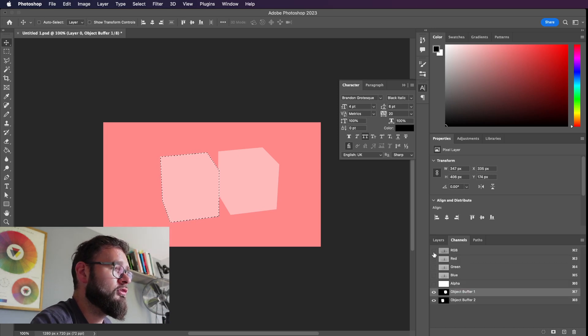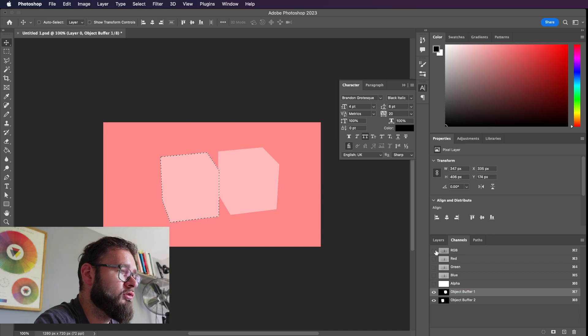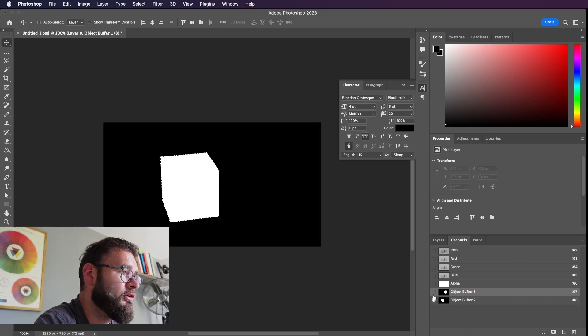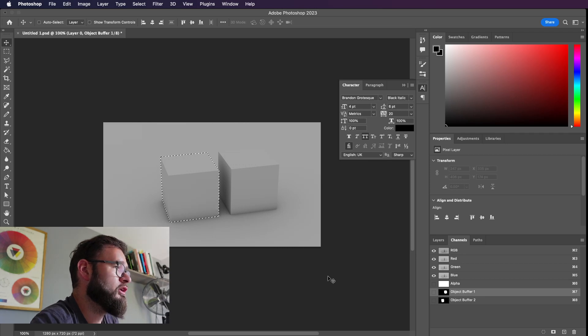Obviously this quick mask mode is because we have the object buffers visualized with the eyes here. The little things you can turn on and off. Now if you turn that off it'll just give us the clipping mask that we want.